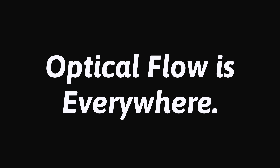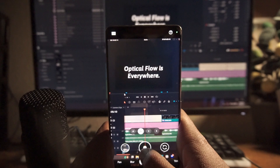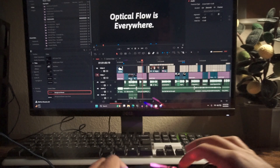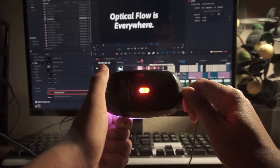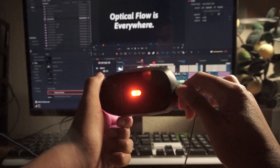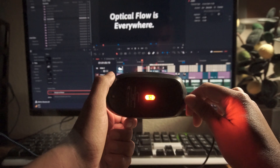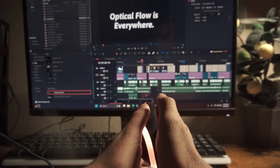We use optical flow everywhere — on things that move and on things that see. If you flip your mouse over and see this red light, it's likely an optical mouse using optical flow to calculate mouse movement.